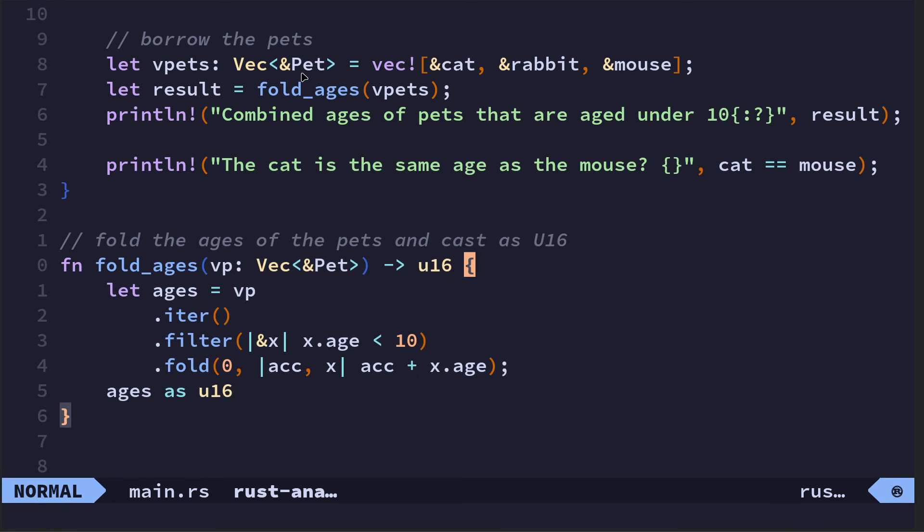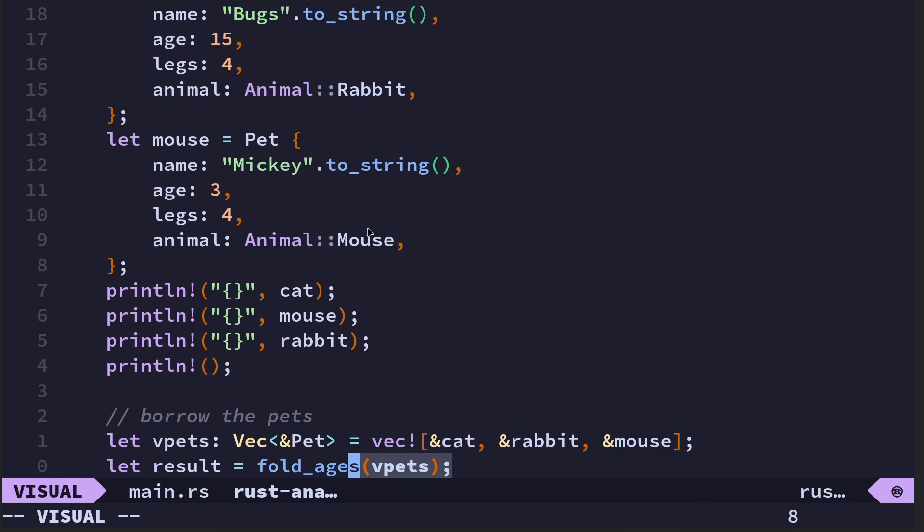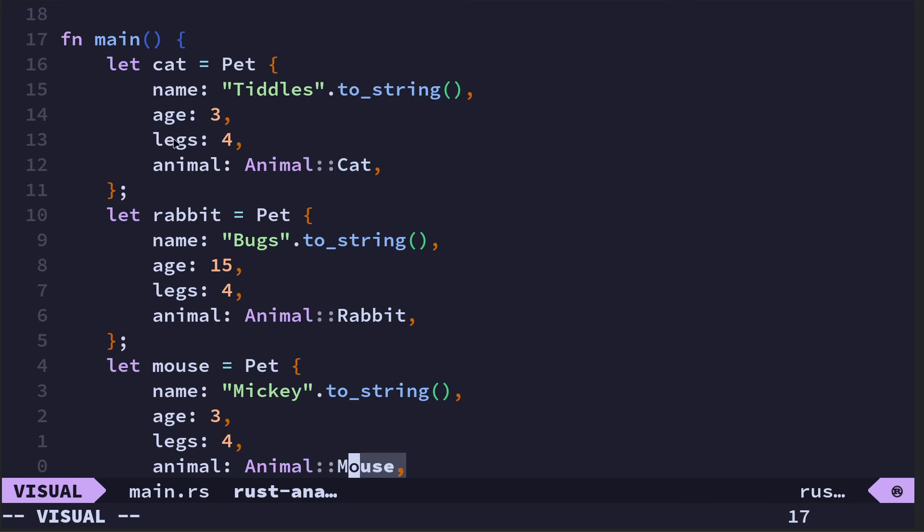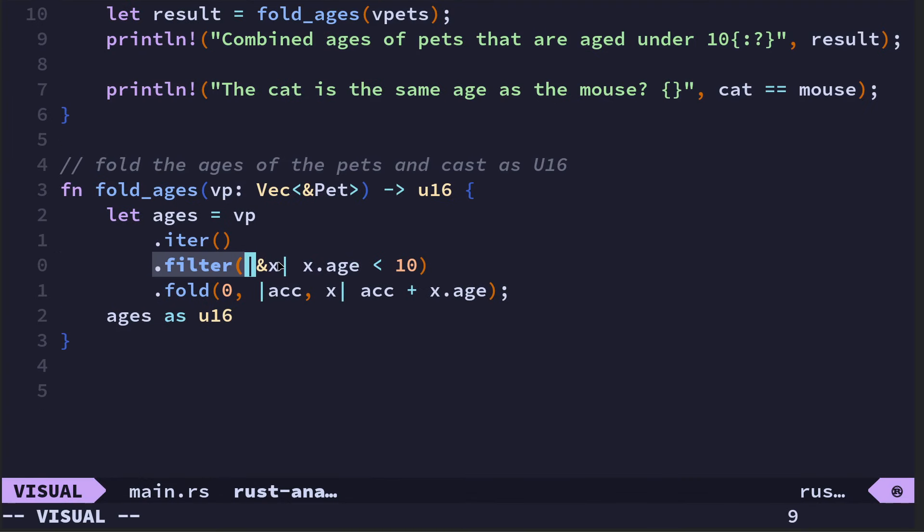It says whether or not the age of the cat is the same as the age of the mouse. In our case, the cat is three and the mouse is three, so we should get true there. Anyway, back to the fold. I've written this function—this function is the fold. We pass in our struct of pets here, and because we're borrowing it, we're not taking ownership, we will still be able to use cat and mouse here at the end when we want to print.